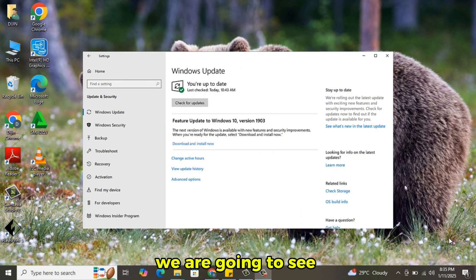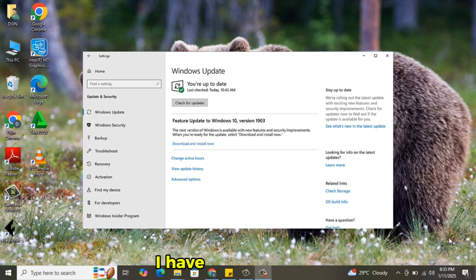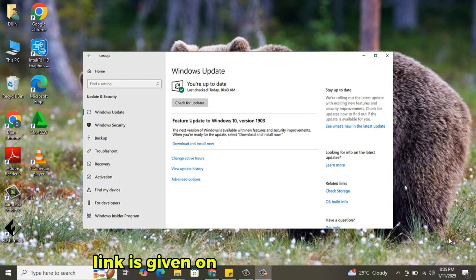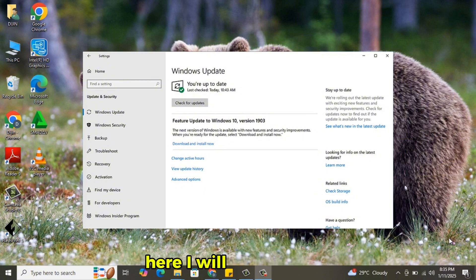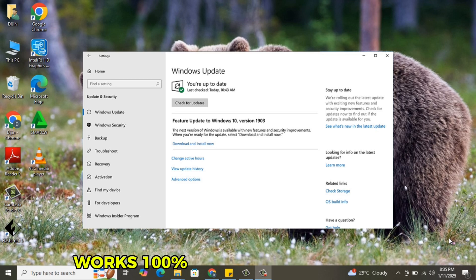Today we are going to see how to stop or disable Windows from updating permanently. I have already done one video on this topic. If you haven't watched it, the link is given on the top right corner. Here I will be showing another method, which is very effective and works 100%.